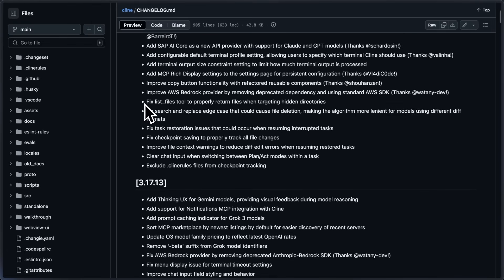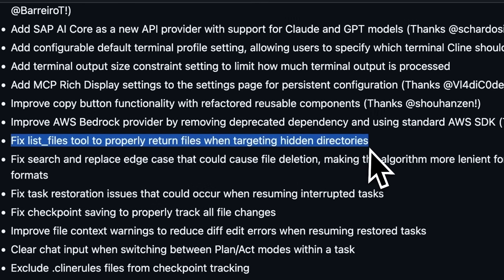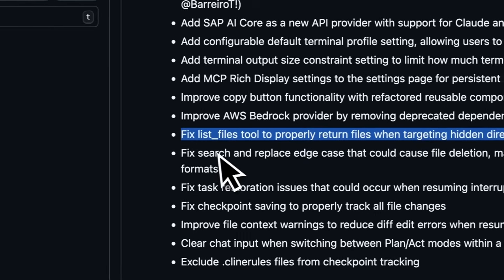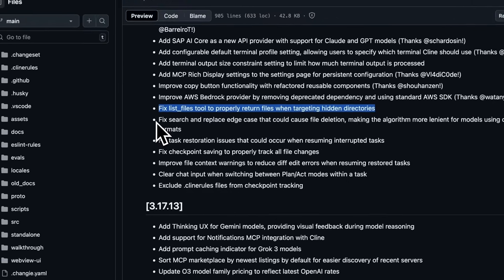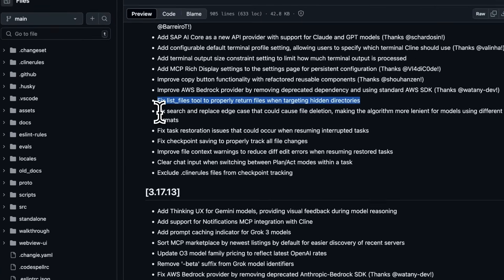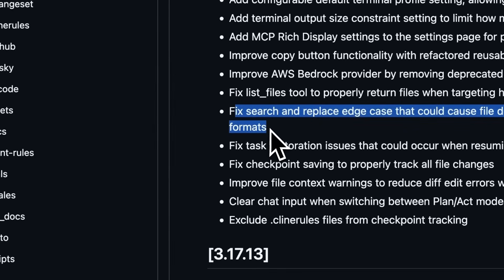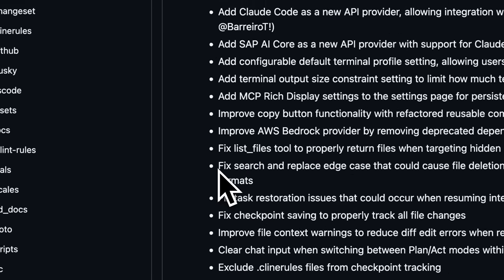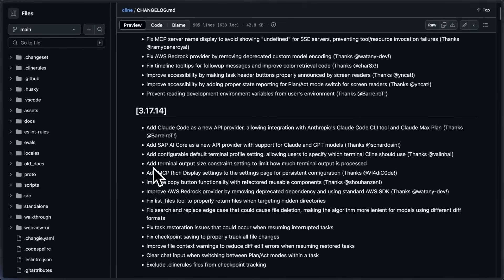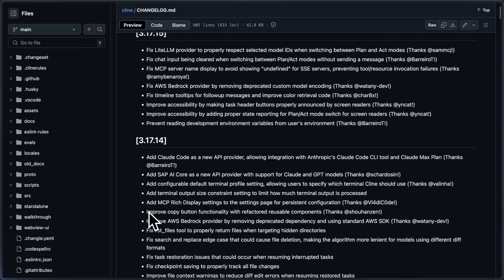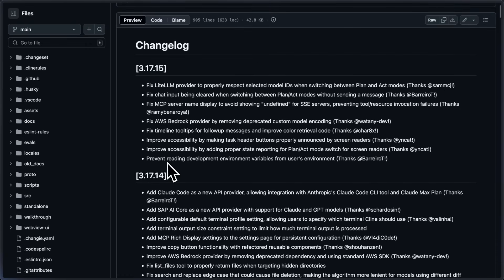It now has MCP notifications for long-running tasks. MCP servers can now send progress updates during long-running operations. You can also configure a default terminal profile in settings for Kline to use, which helps with shell integration unavailable errors.